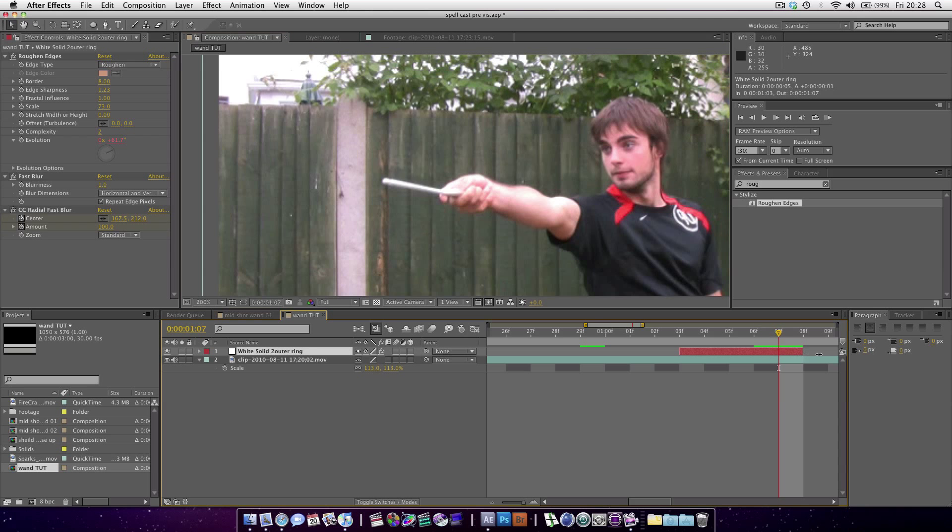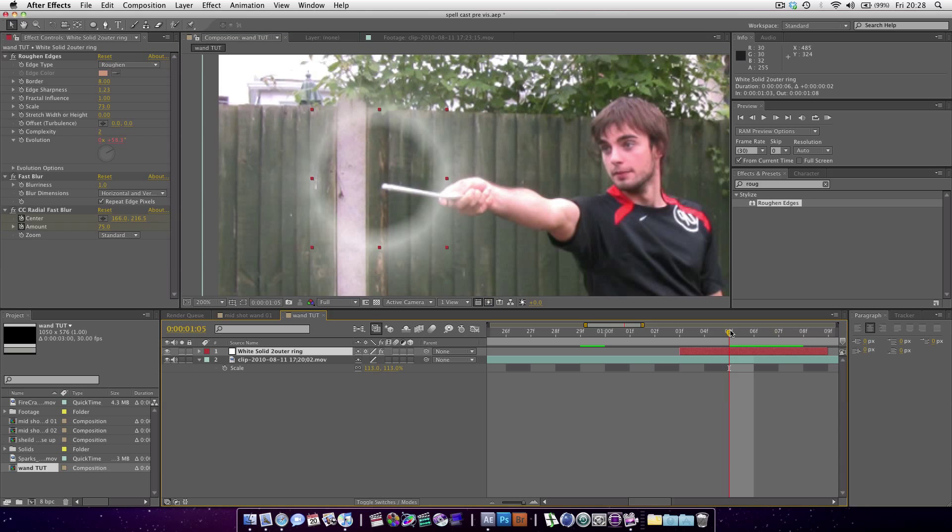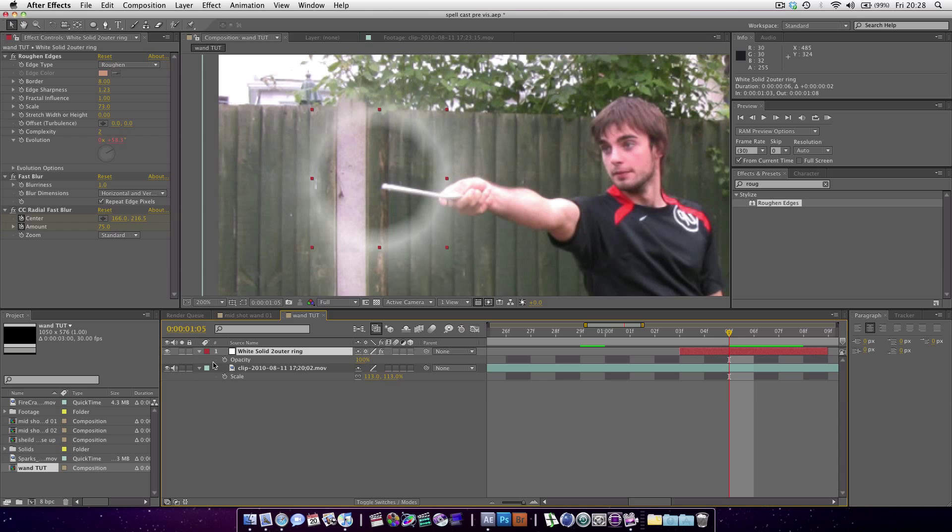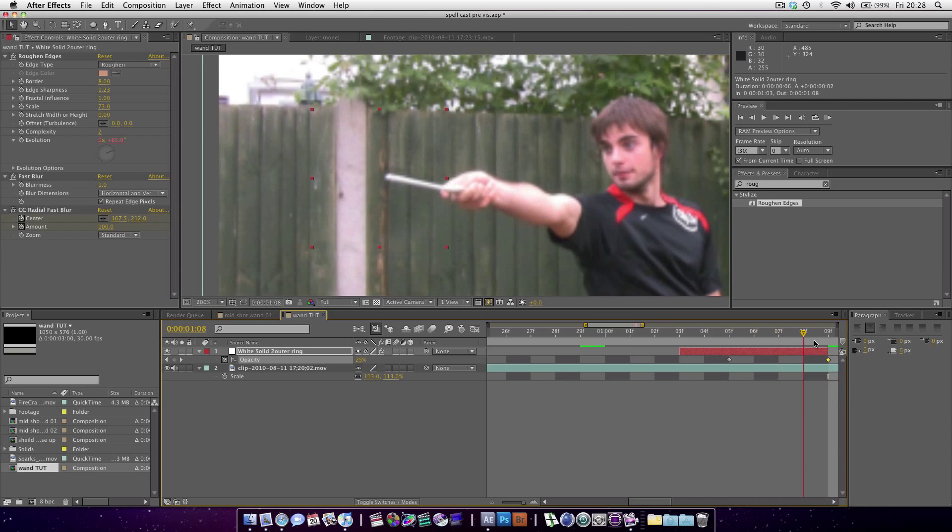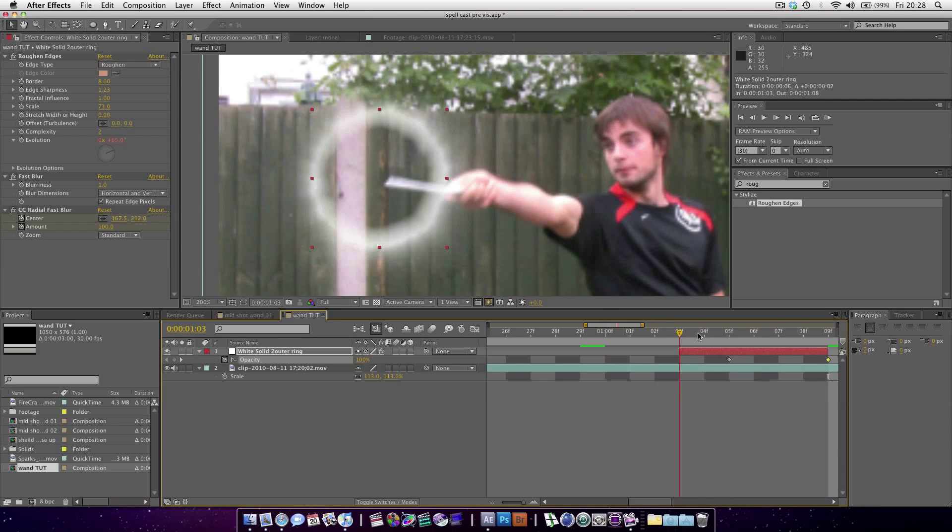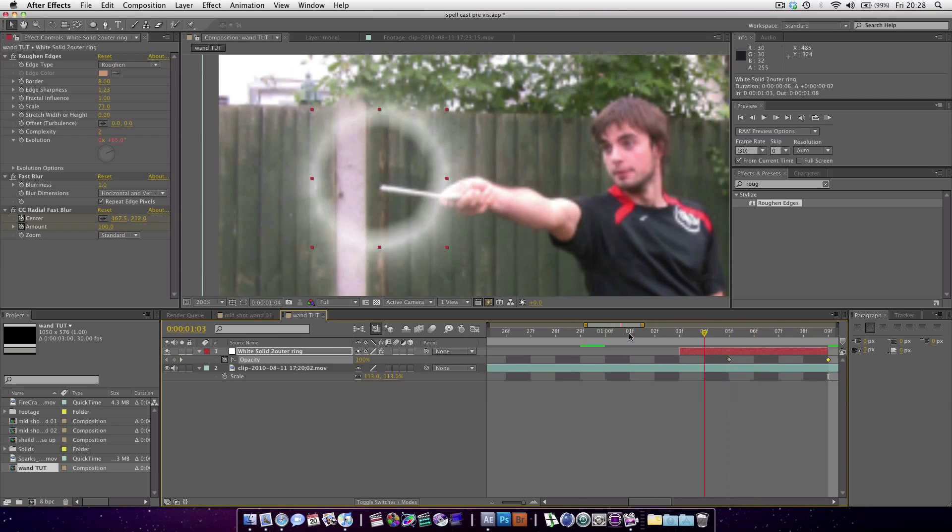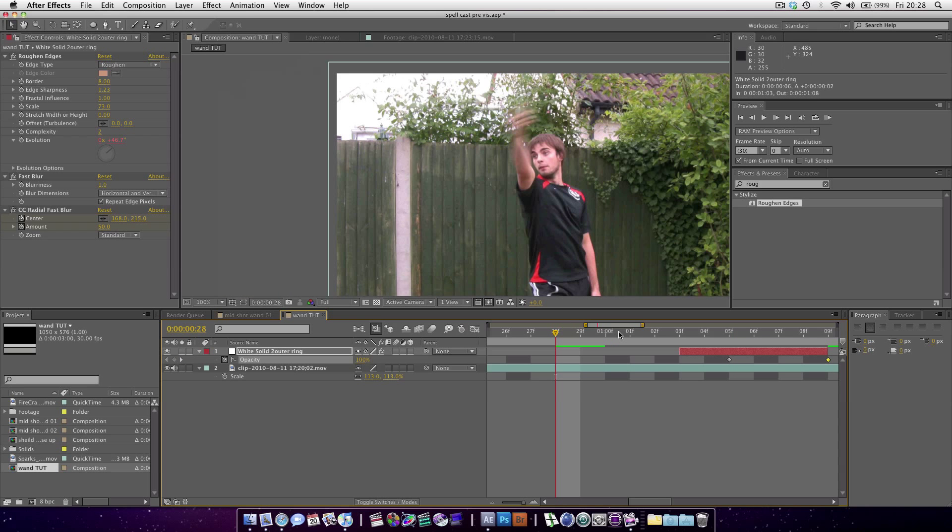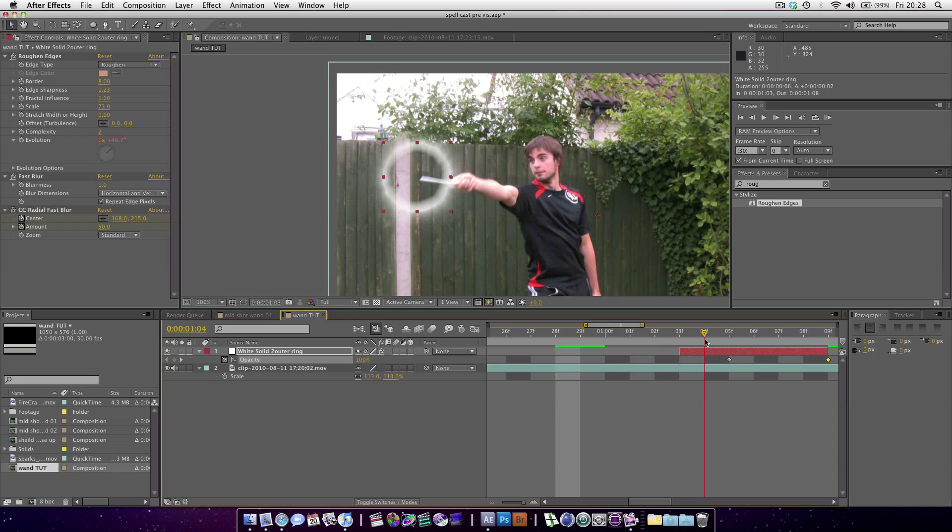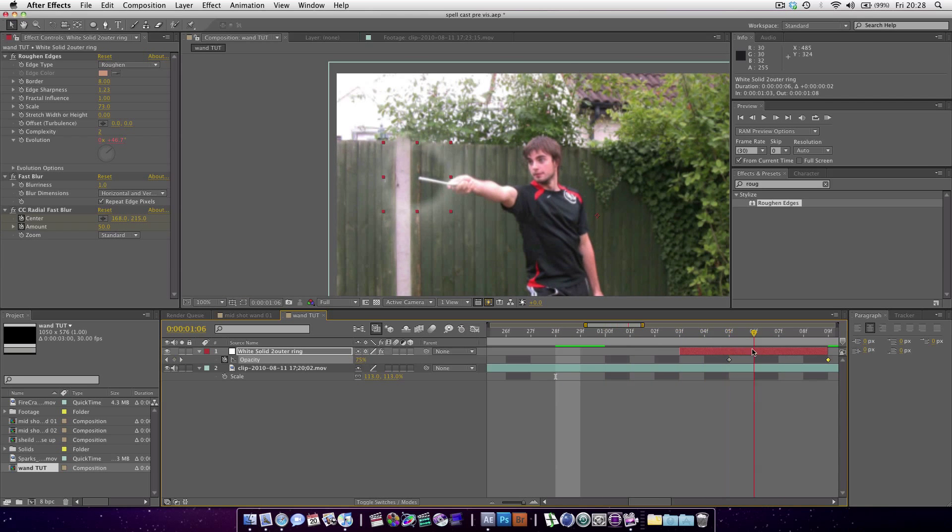If we extend this out a bit and hit T, then go to the last frame and set the opacity to 0. You can see we've very quickly created this kind of bursting light effect.